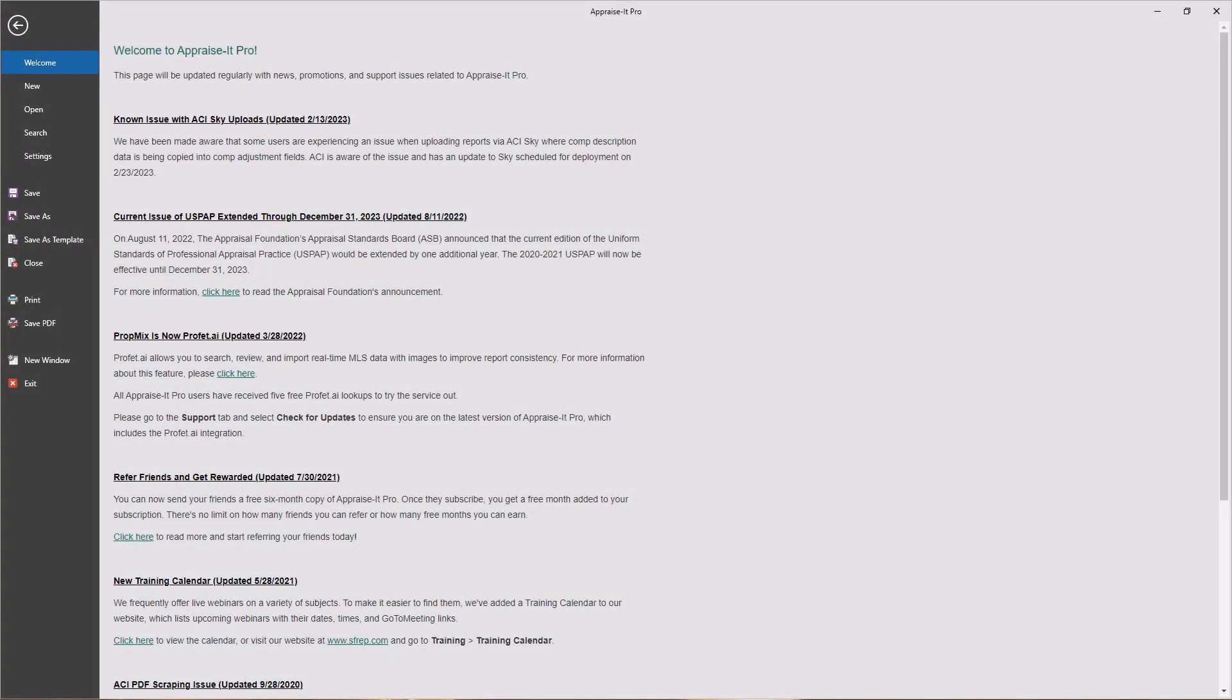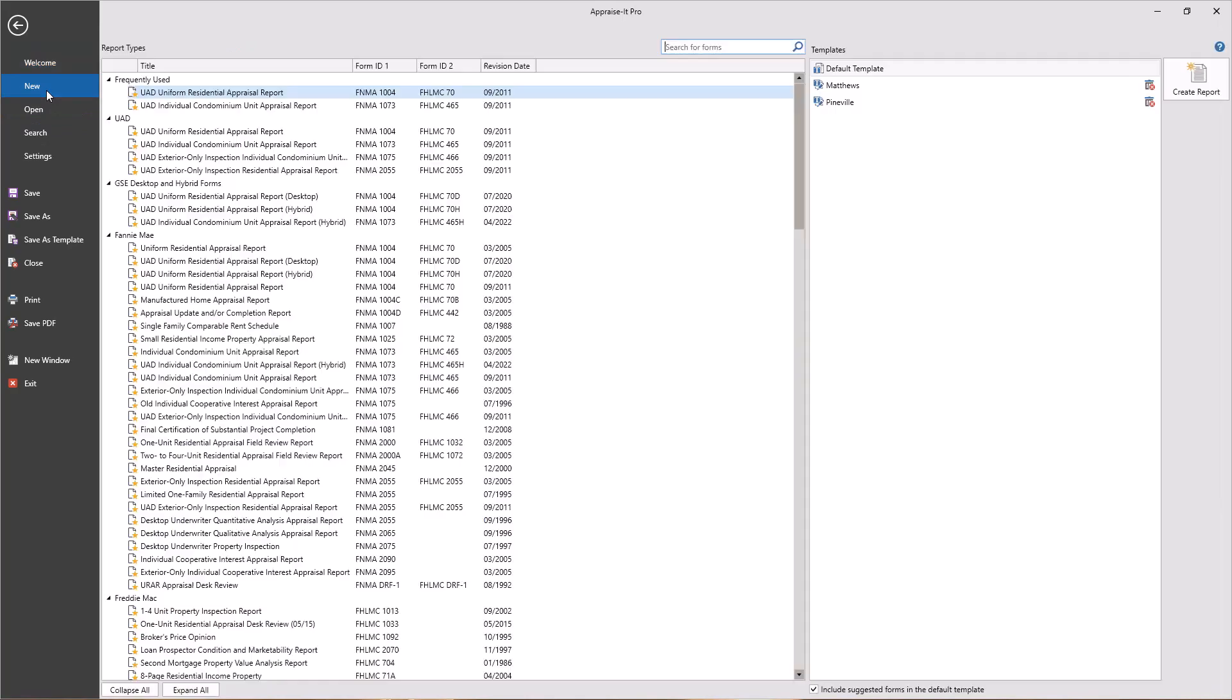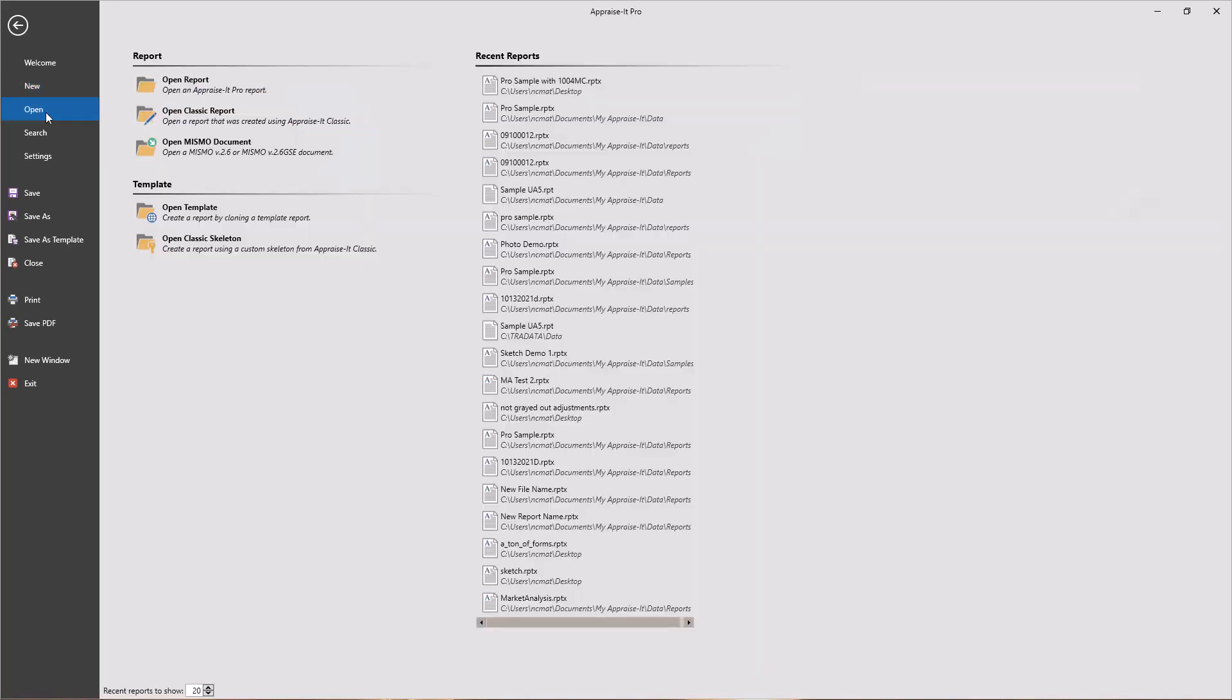Let's start by opening Appraise It Pro. It won't take more than a few seconds for you to notice its modern look. We took a lot of design cues from Microsoft Office and Windows 11 for an easy-to-use feel. When you first begin, you'll be in an area called the Backstage. This is your starting point where you can create a new report by picking your report type and template, if you've created one, open a previous Appraise It Pro report, or open a MISMO XML document from a colleague or some other forms program.